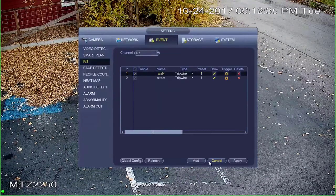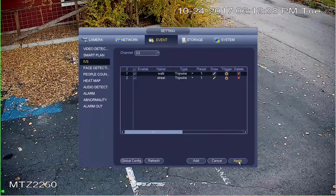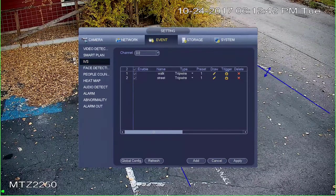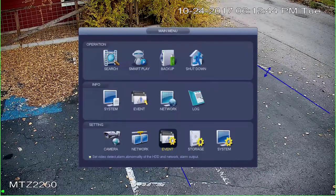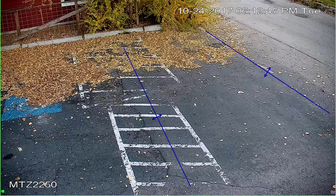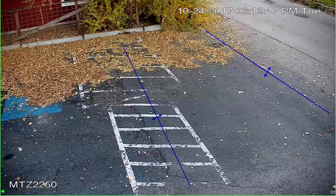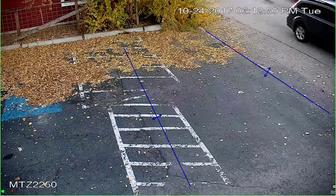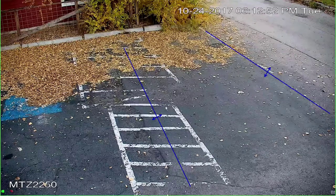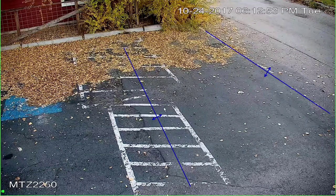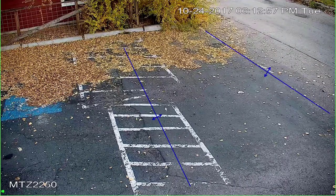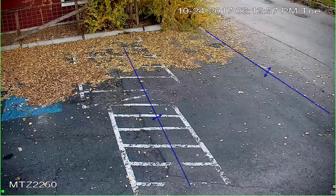Go ahead and apply your settings. You'll now see two blue lines in our scene. If I go out and walk across one of these lines, the camera is going to lock on to me and follow me. I'm going to go out and do that and will be right back.